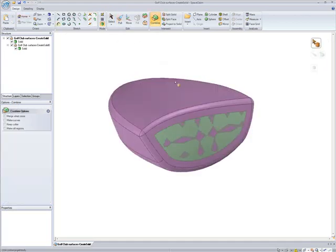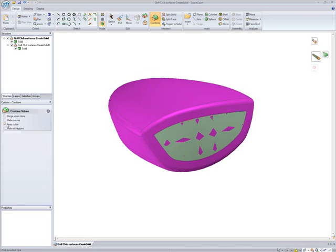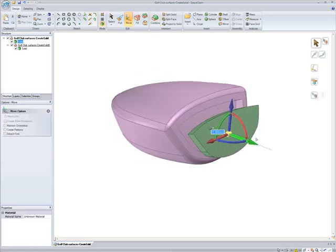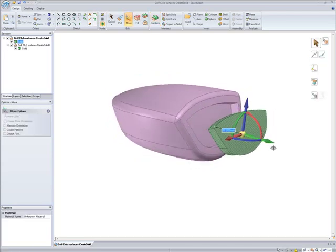Combine can also be used to perform boolean operations like subtracting the volume of the inset from the rest of the club head as seen here.